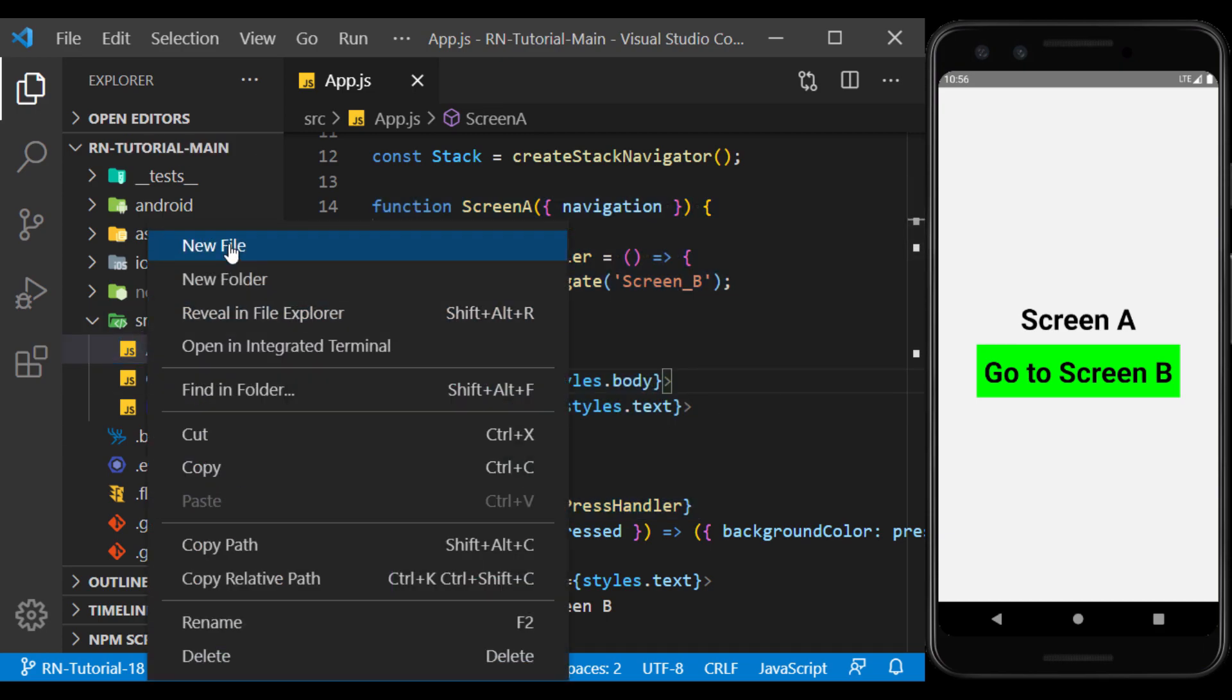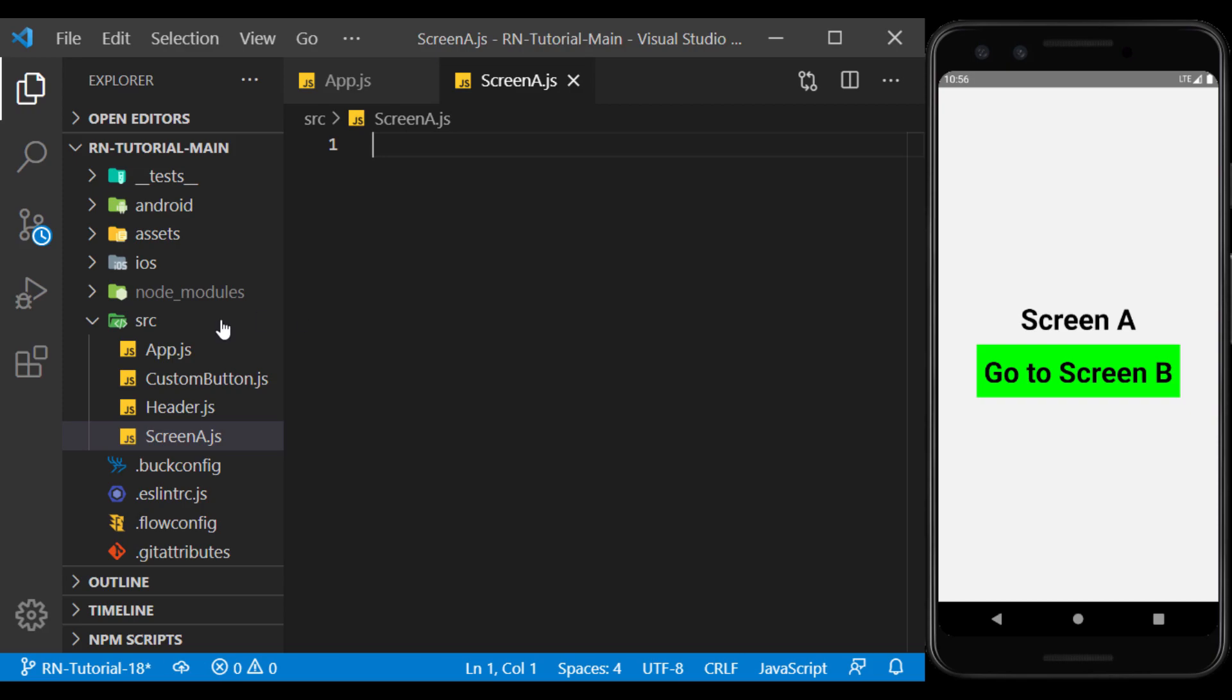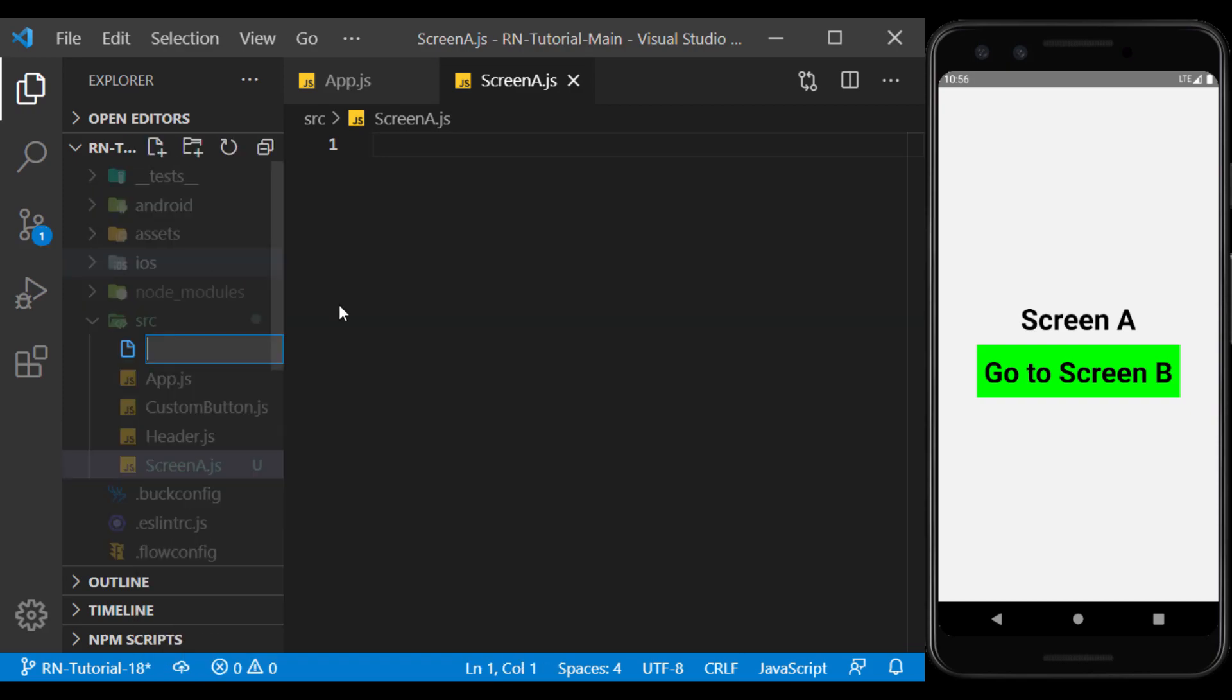To do this, I create two files called Screen A and Screen B and inside them, I copy the code for each screen.